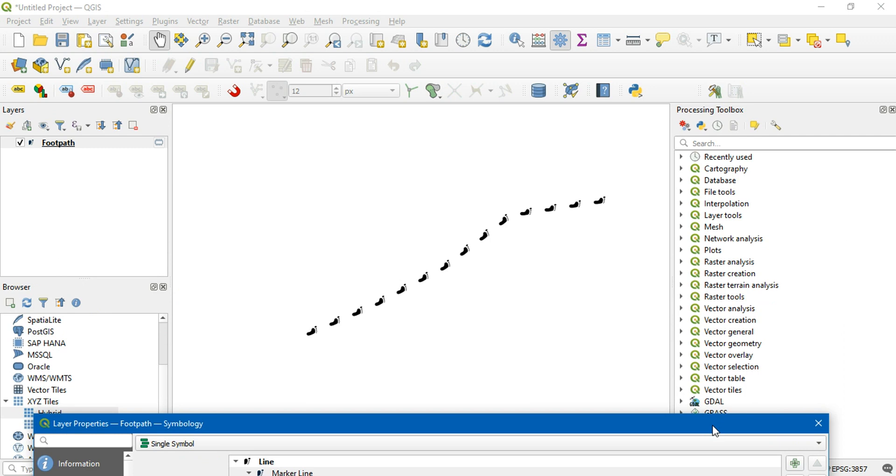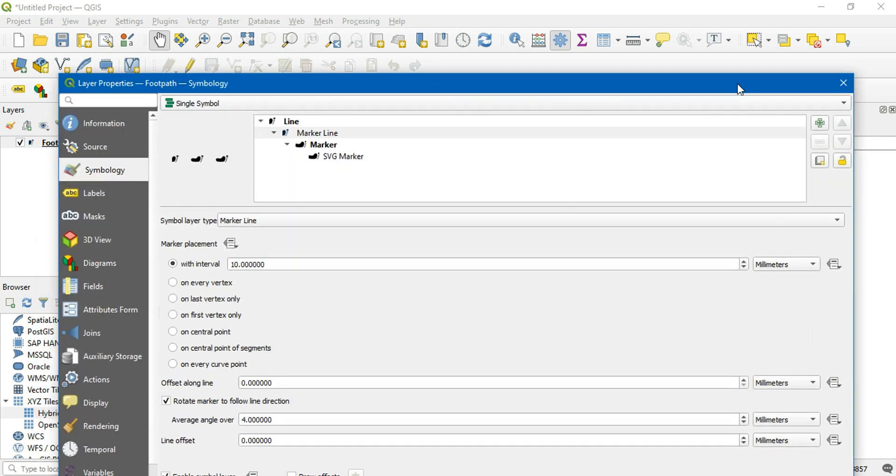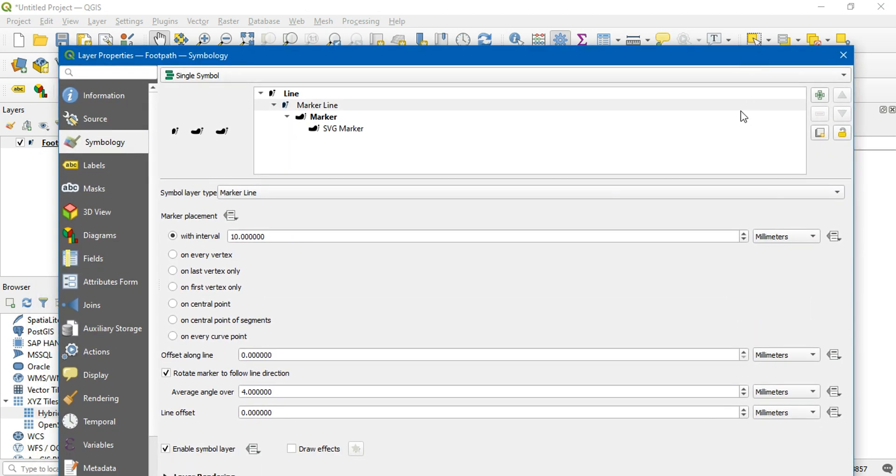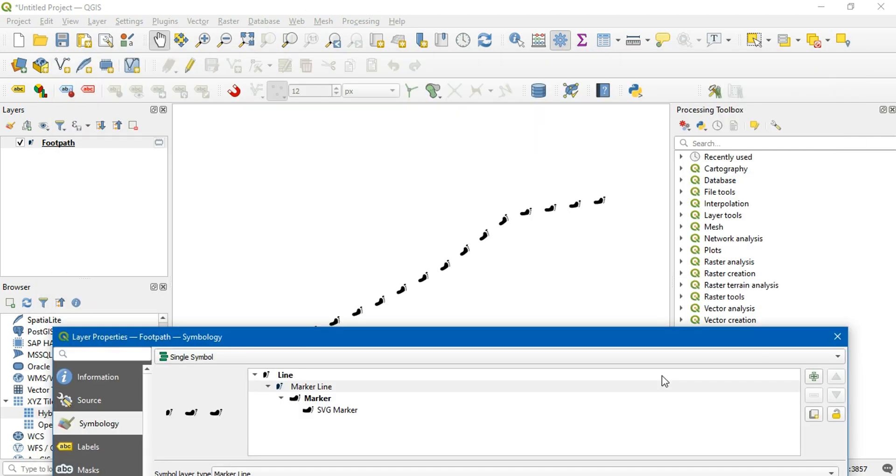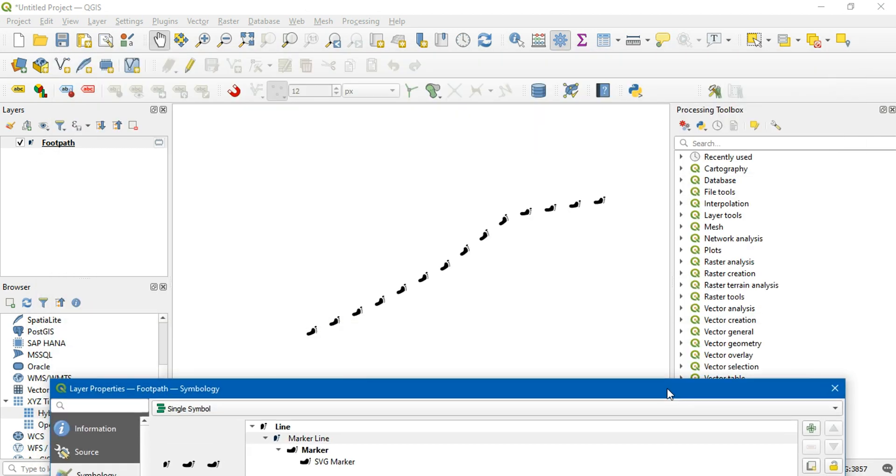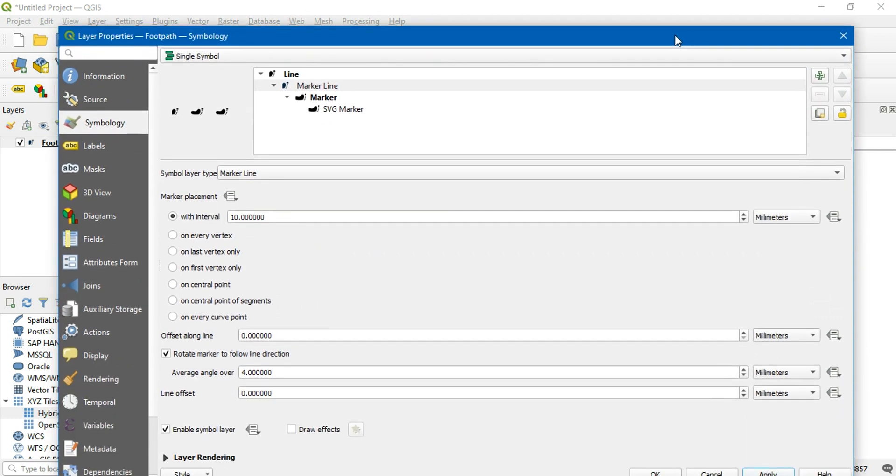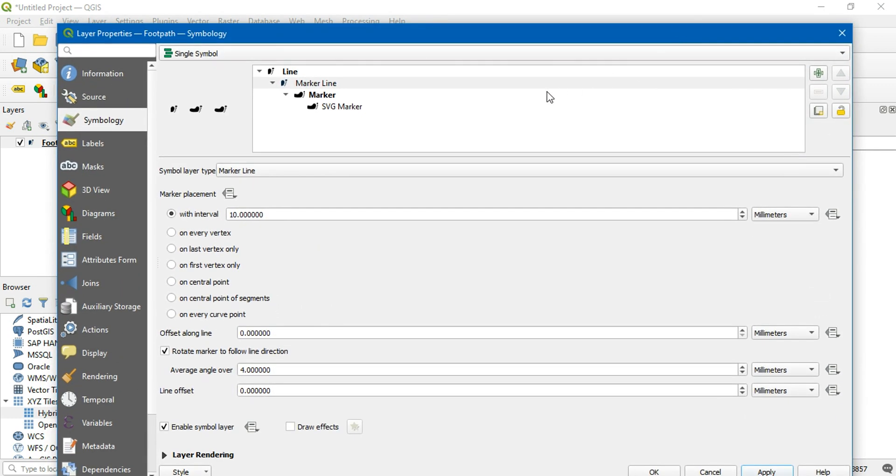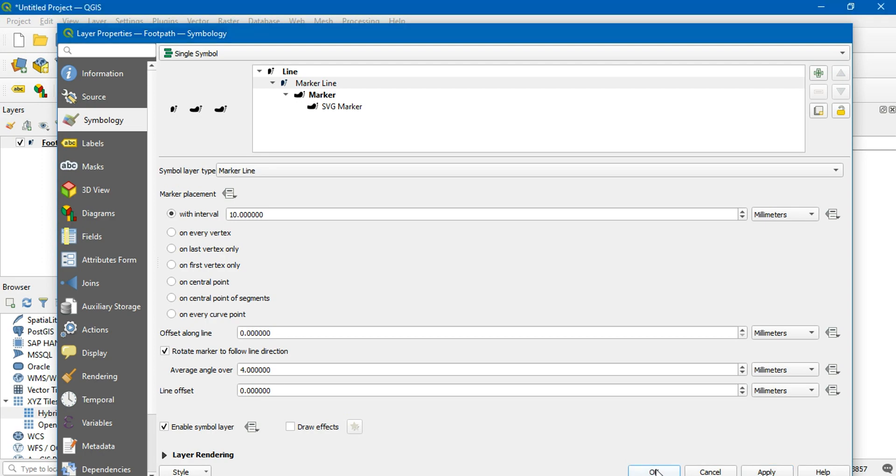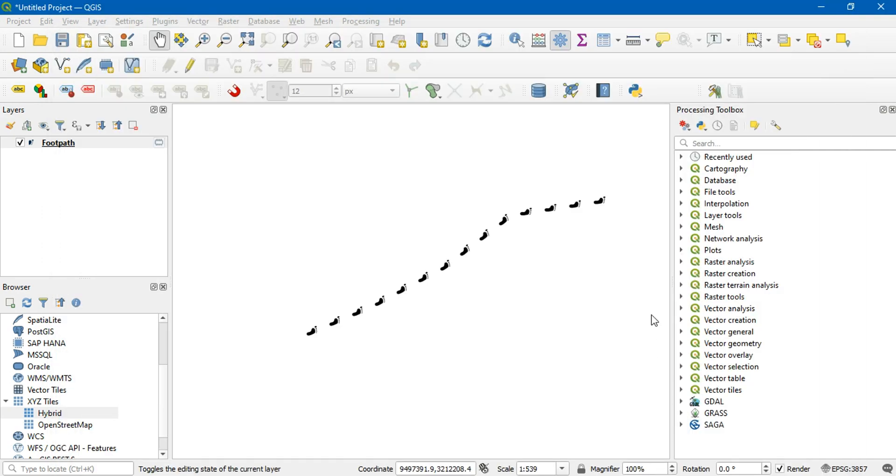This is how you use the downloaded SVG files for the symbology. In this video we have used polyline as an example. You can do similar process for polygons and for points as well. Thank you for watching.